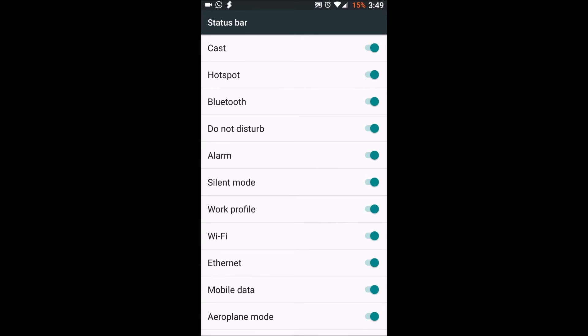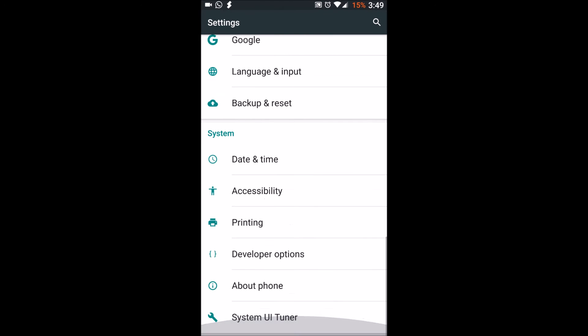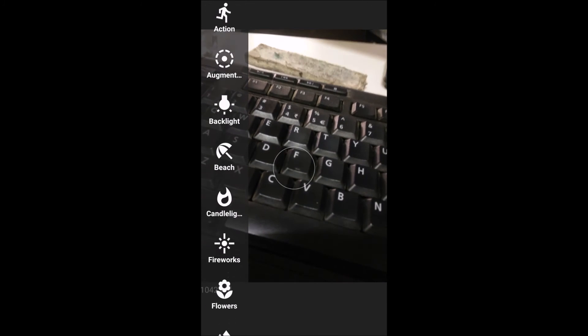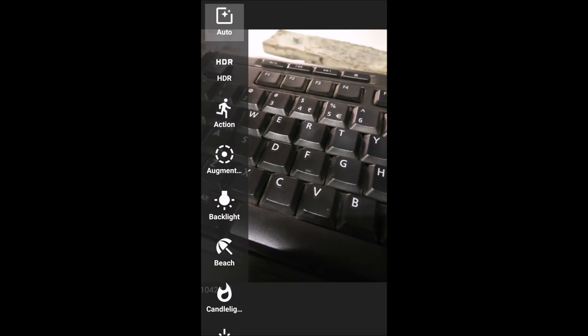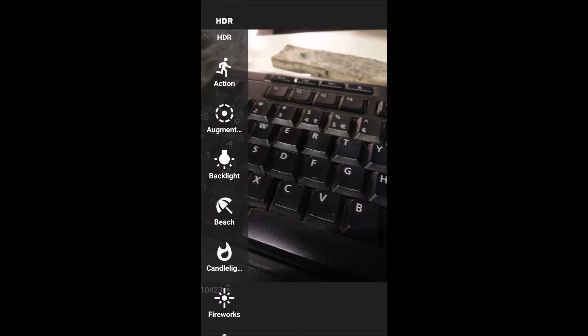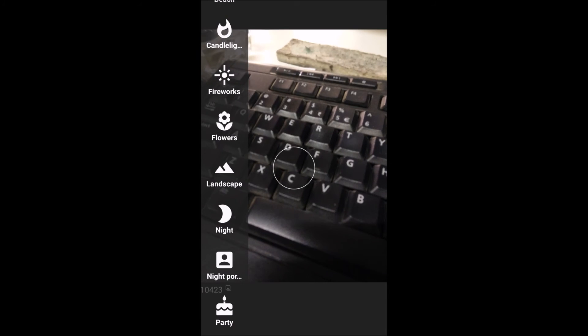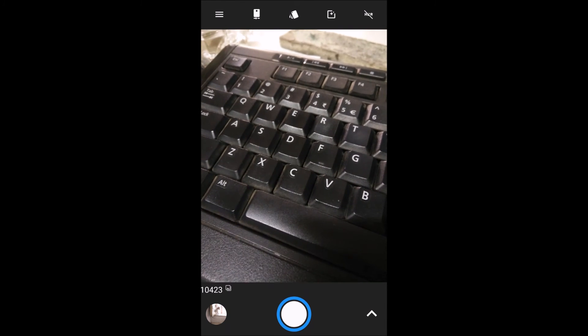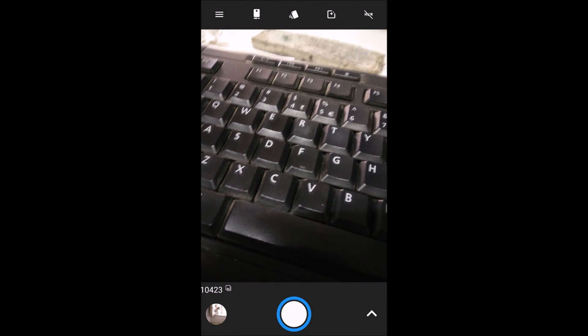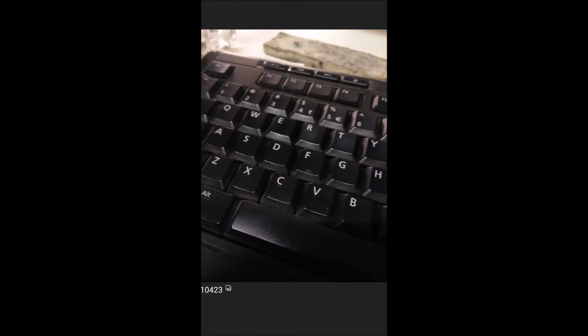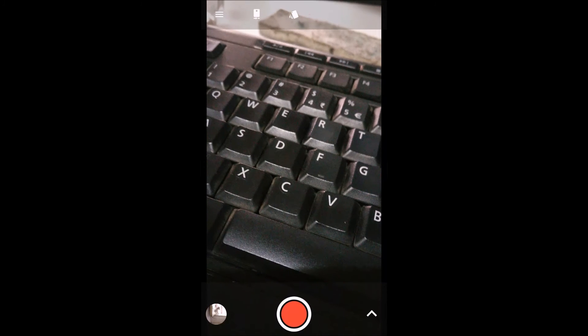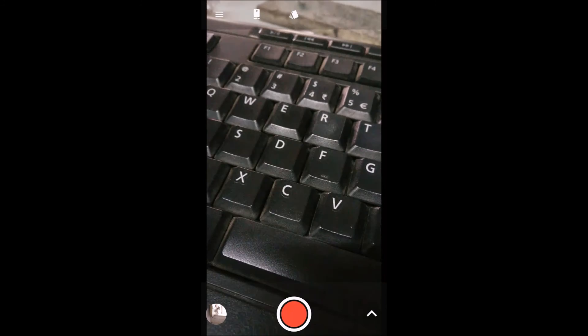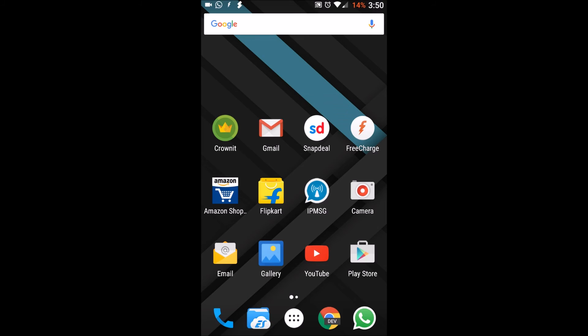The second thing is status bar which we want whatever we want to enable. So this was the UI part. The camera in here has a Snapdragon-like camera interface. It has these cool features like augmented, backlight, beach, candlelight, fireworks, flowers, landscape and all. We can record videos in 4K but it will disable the stabilization. We have two options, 4K UHD as ultra HD and DCI. So that was camera.